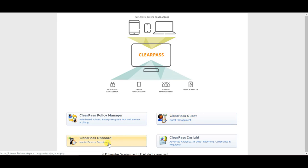The third one is called ClearPass Onboard — as an industry standard it is known as BYOD, bring your own device. Whenever someone brings their own device to the network, you can easily onboard them. The fourth application is called ClearPass Insight, which is a reporting tool where you can create different kinds of reports to get statistics on users.